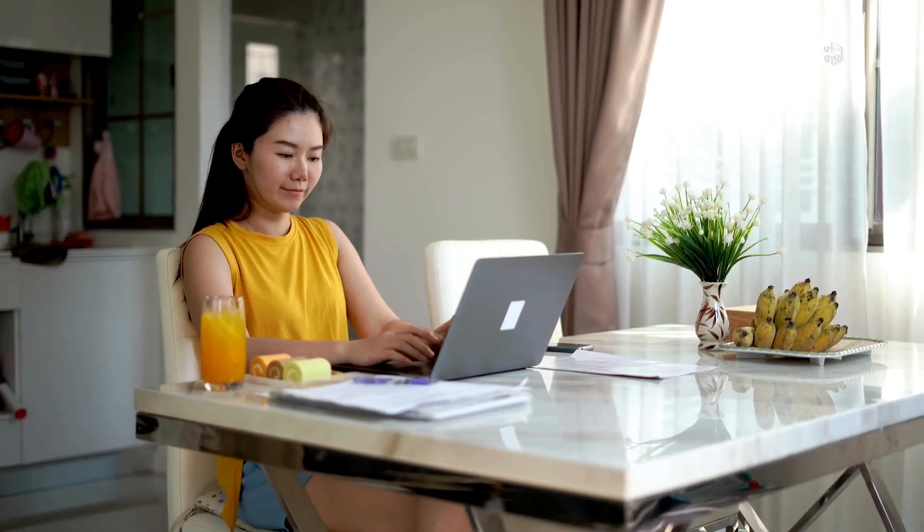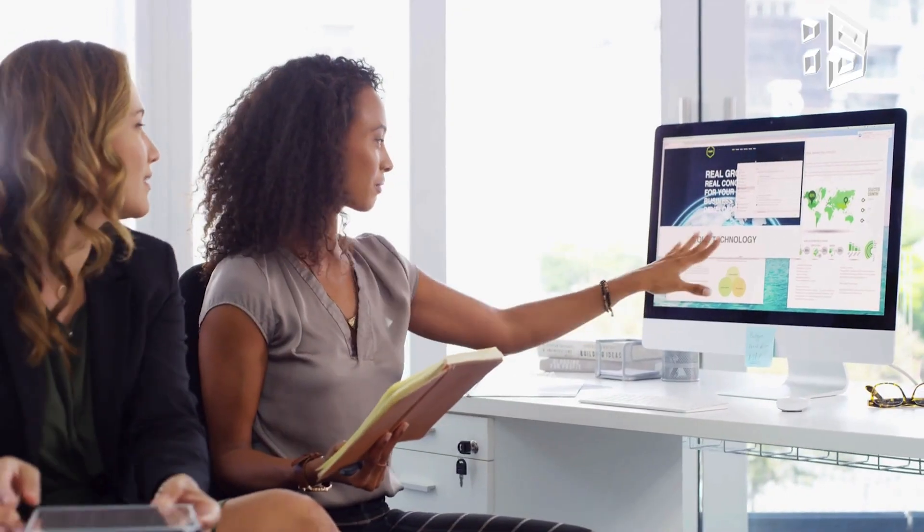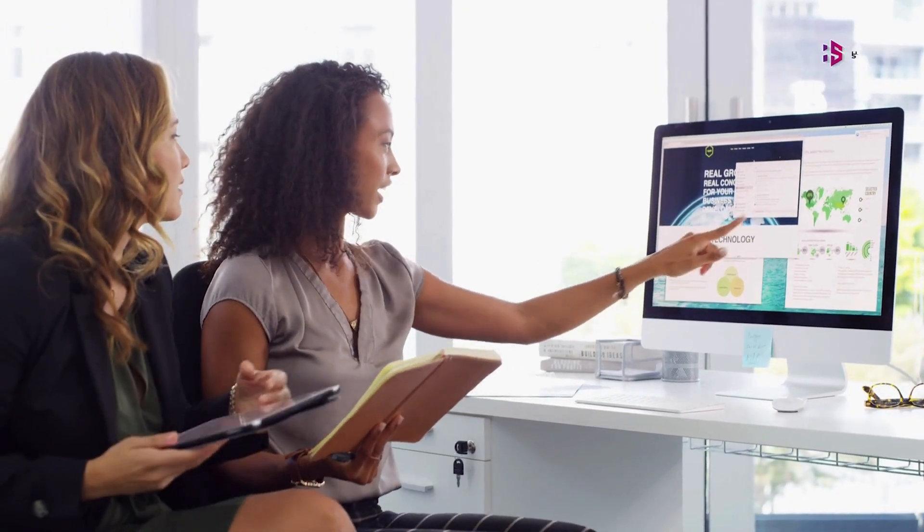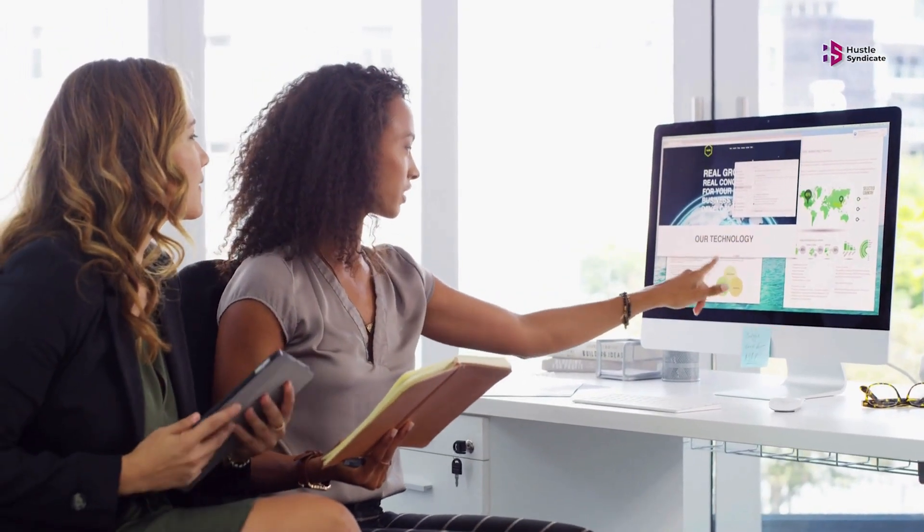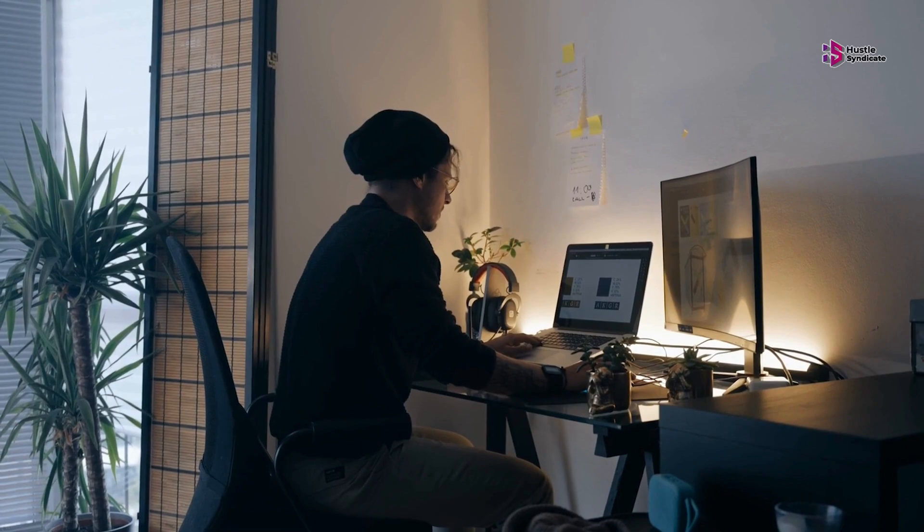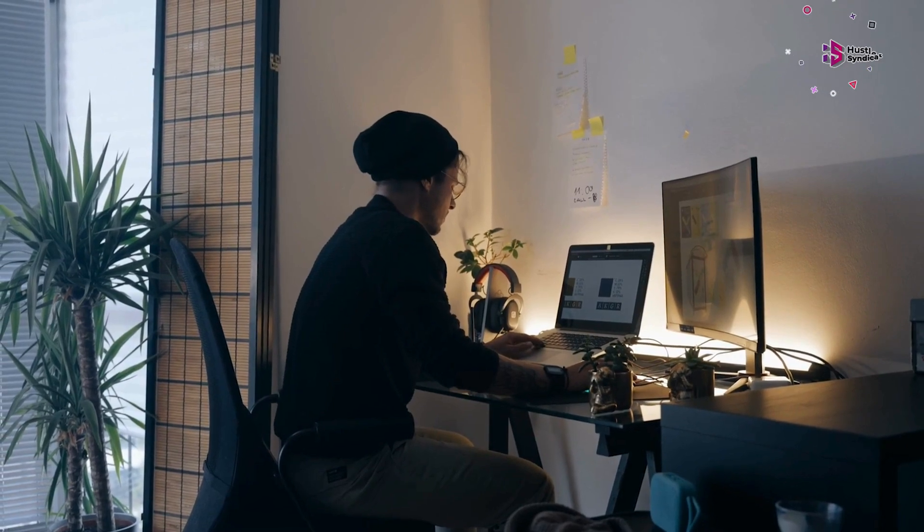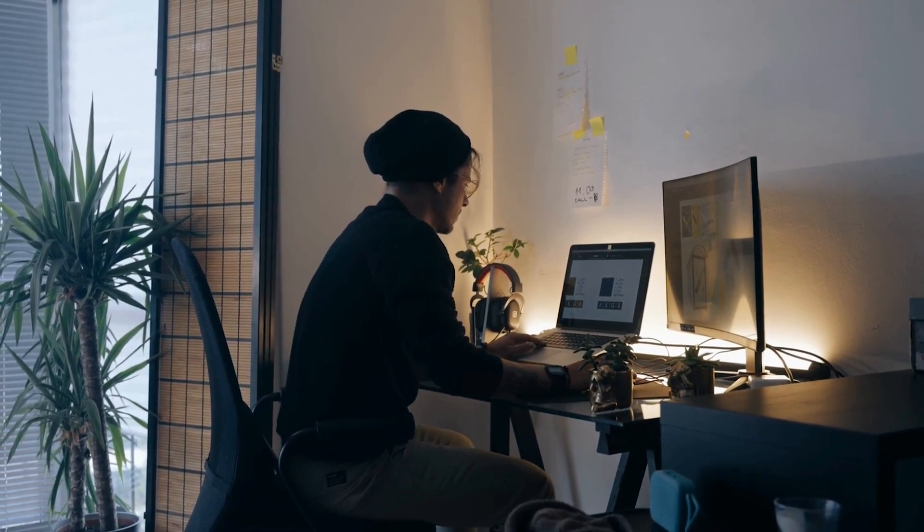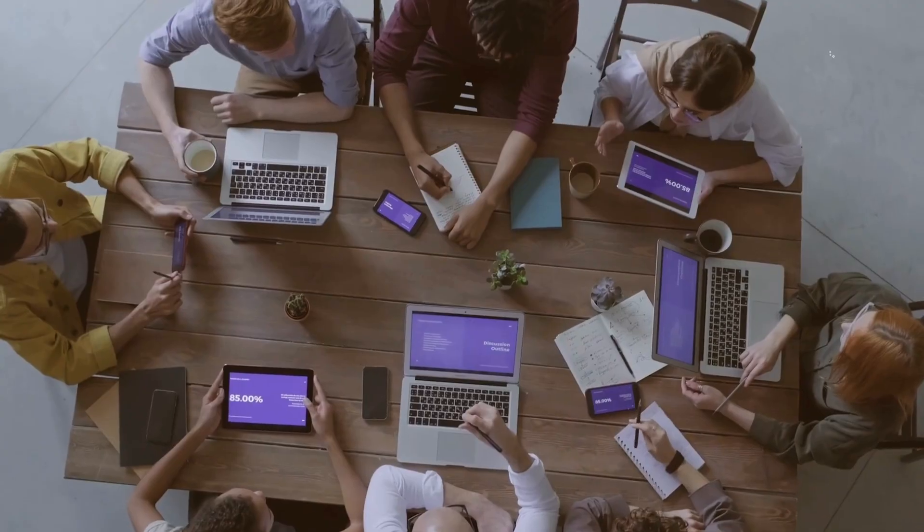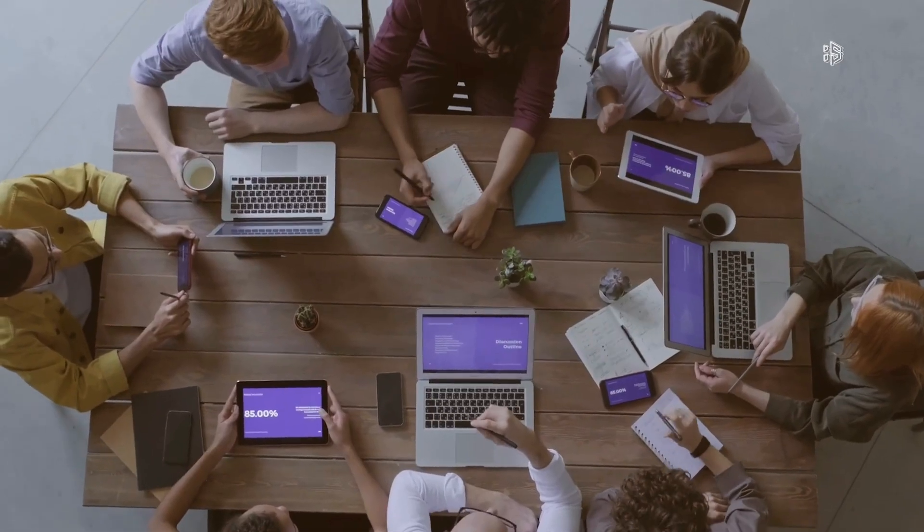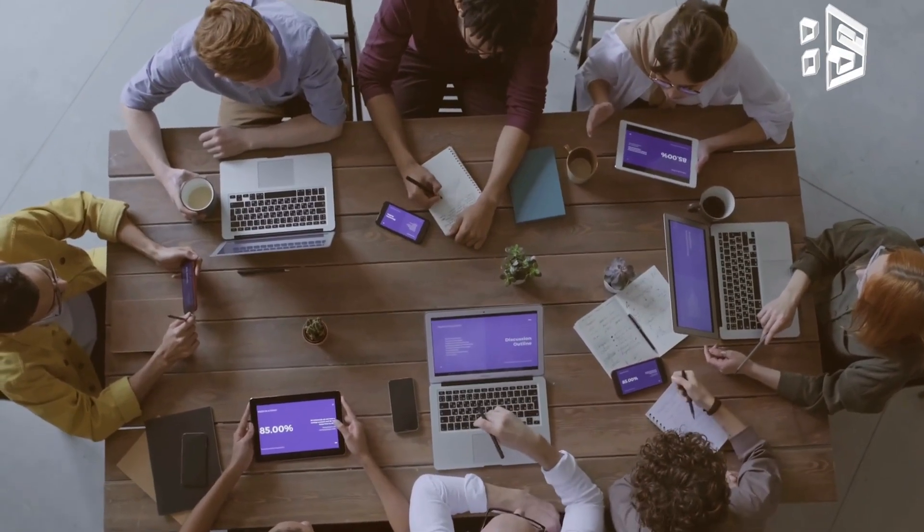In today's era of remote work, top-notch remote support software is not just valuable, it's an essential element for maintaining productivity, security, and staying competitive in the business landscape.